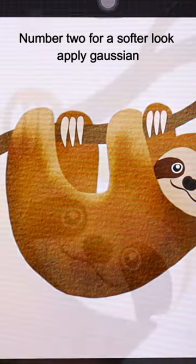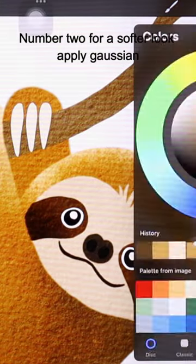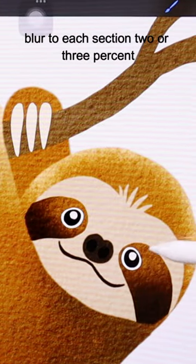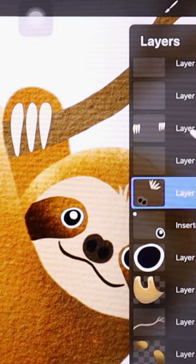Number two, for a softer look, apply Gaussian blur to each section. Two or three percent is nice and subtle.